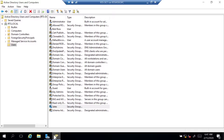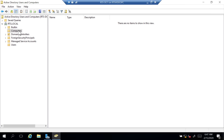Going back to Active Directory — that was a brief overview of the user account and the group. The other thing to touch on is the computer account. If I go to Computers, I have no computers joined to my domain right now. The typical way a computer is added to the domain is from the computer itself — go to the client machine and join it to the domain. When we do that, it automatically creates a computer object, which by default goes under the Computers container. So let's take a look at that from the client point of view and join a computer to our RTS.local domain.